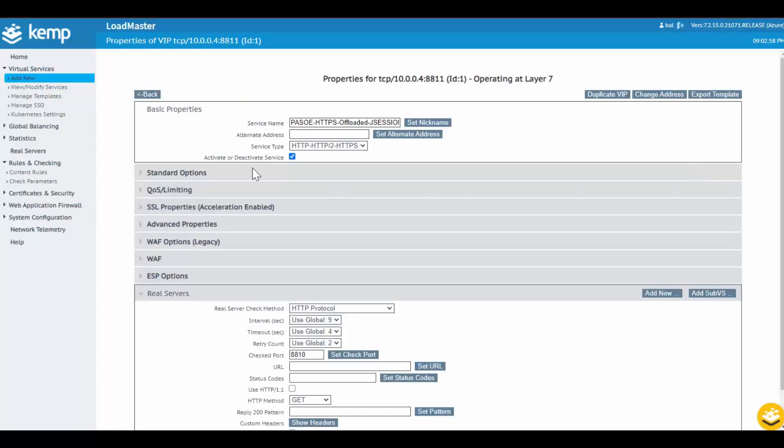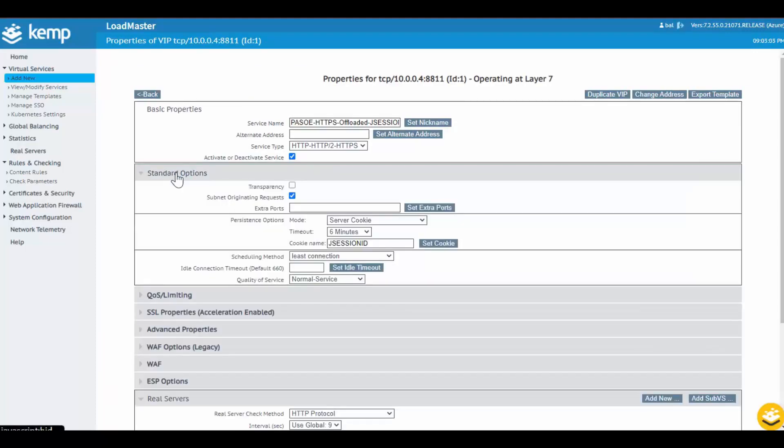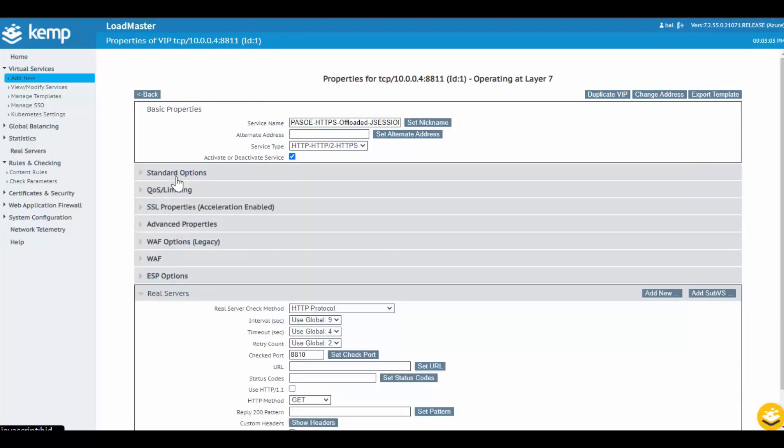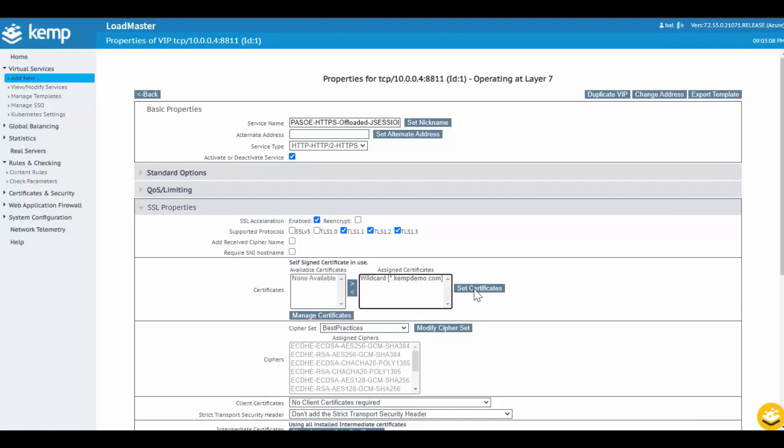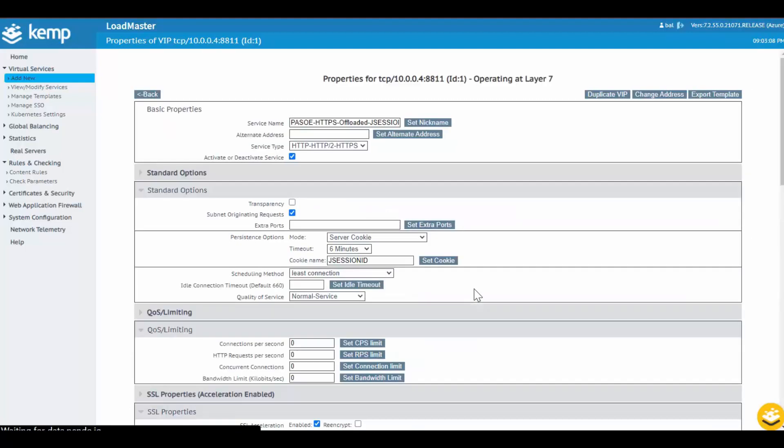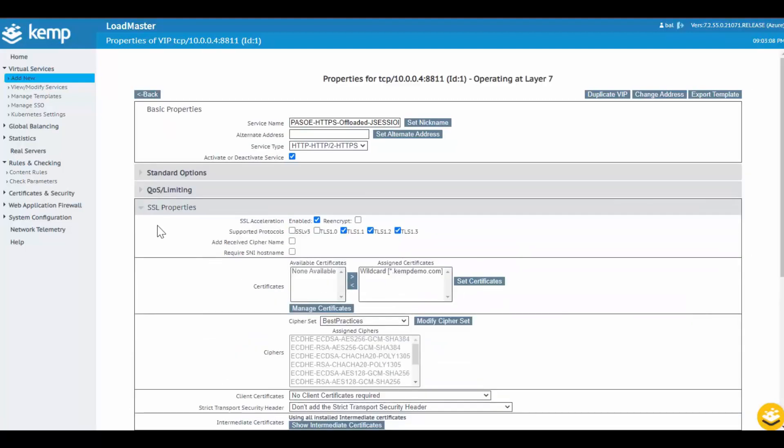In this example, I've chosen TLS Offloaded using Cookie Persistence. So, before I add my PAS for OpenEdge servers, I first need to apply a certificate to use which I had previously imported onto the Loadmaster.